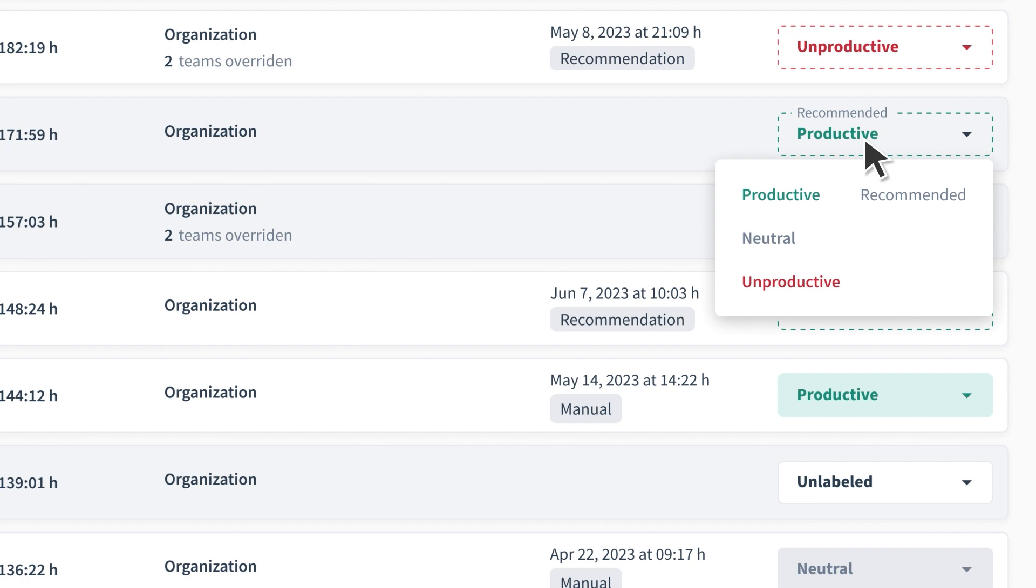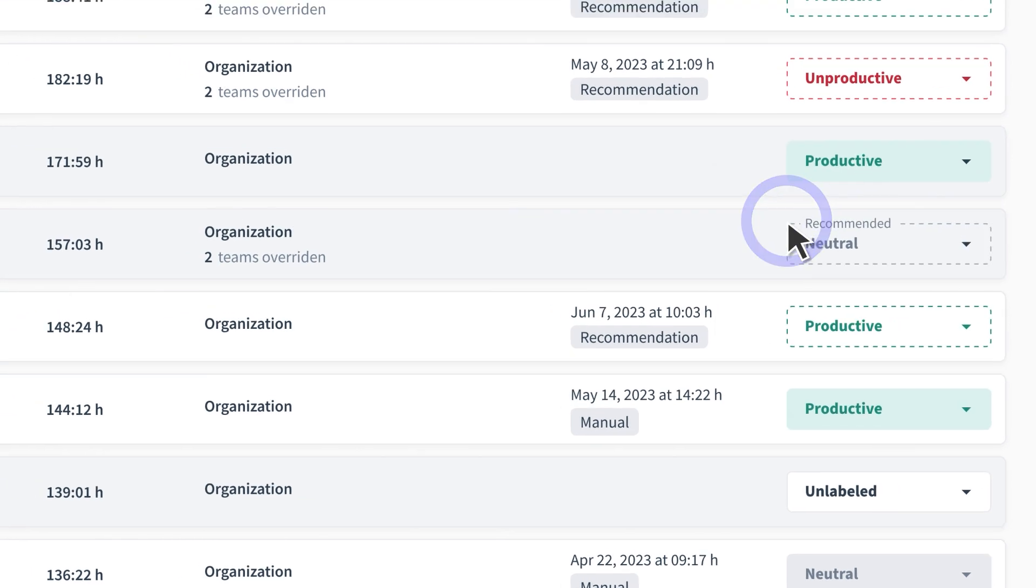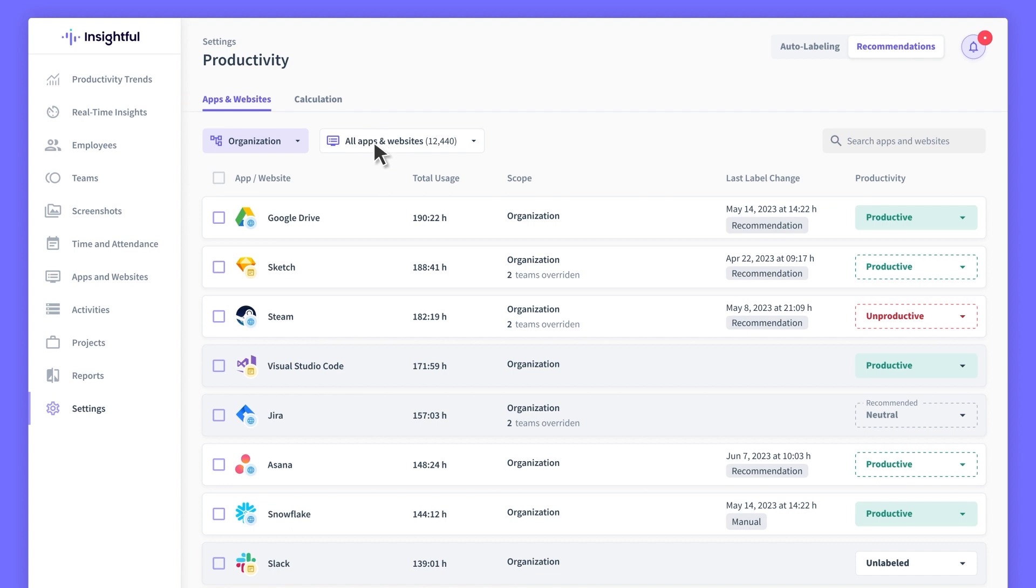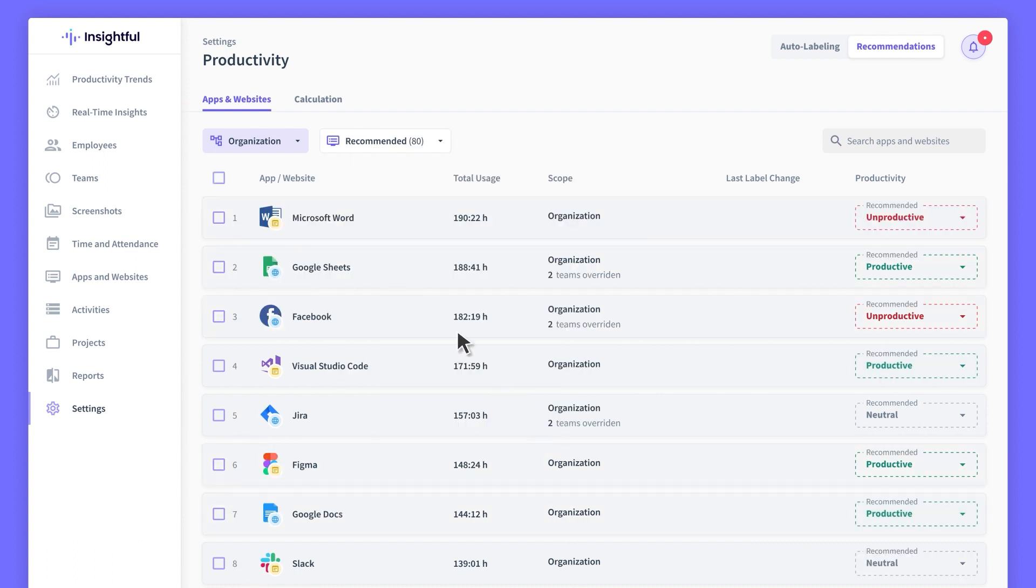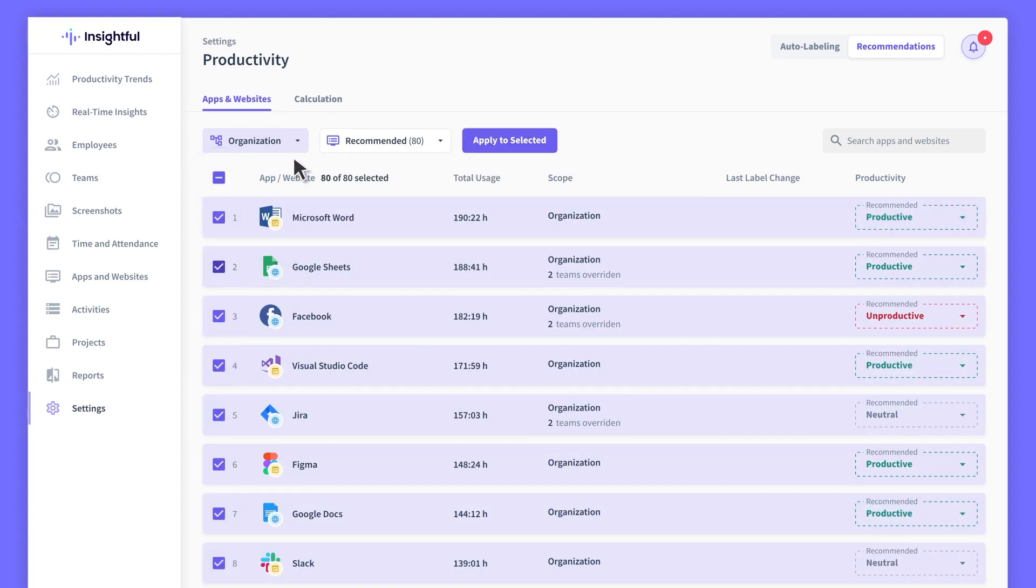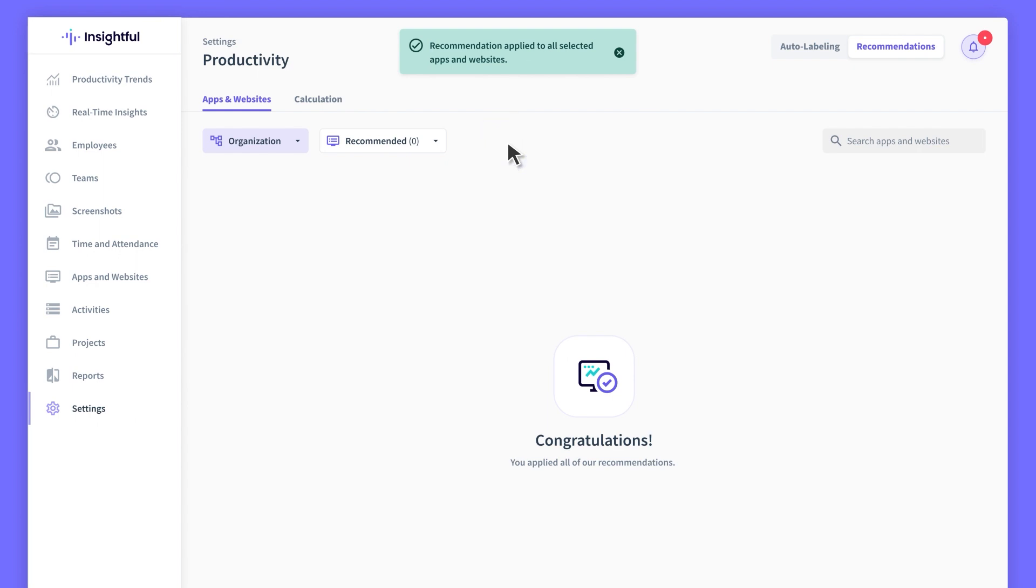However, you still need to manually apply the recommended labels, but you can do it in bulk so it's quicker. Recommendations are super helpful when you want to have control over productivity labels.